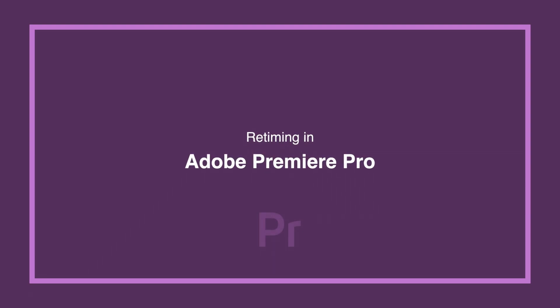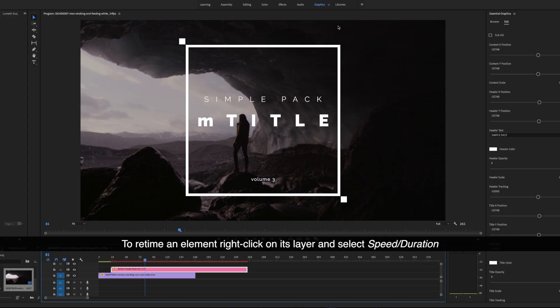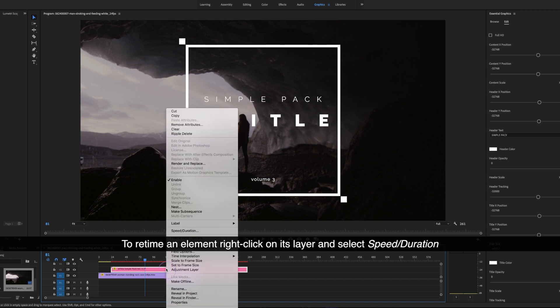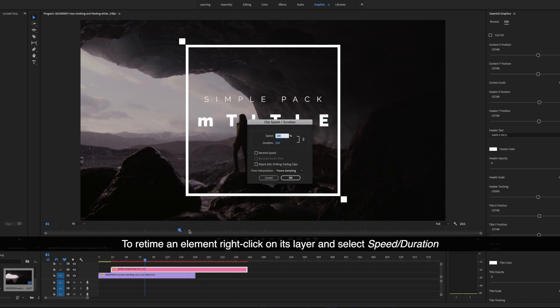Retiming in Adobe Premiere Pro. To retime an element, right-click on its layer and select speed duration.